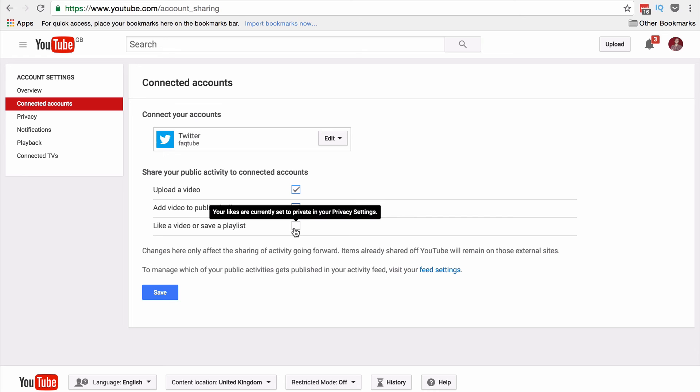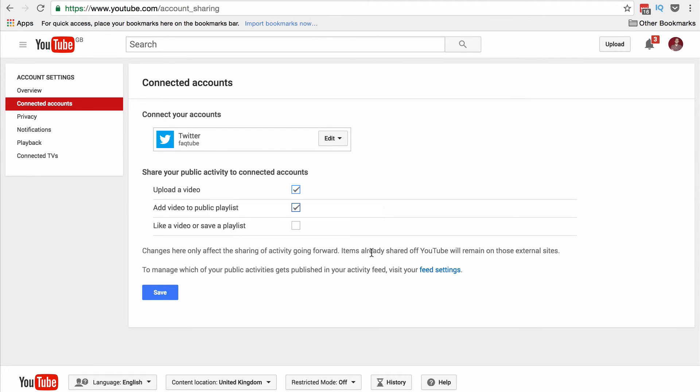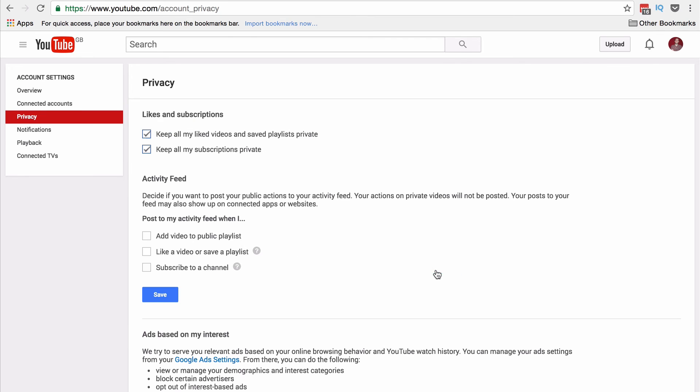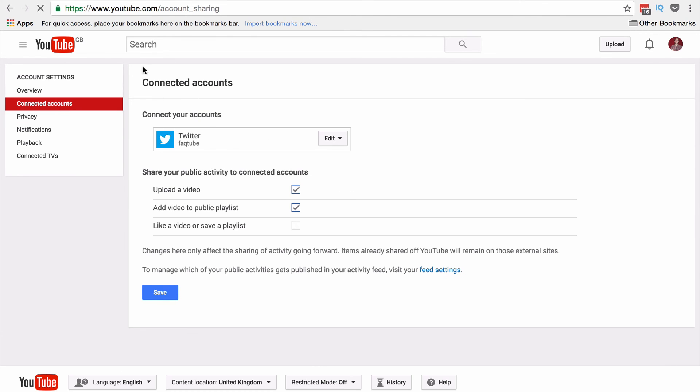That's because all of my likes are currently private. If I wanted to change that, you can click here on feed settings and then untick that there. Remember, if you do make any changes, to hit Save first. But otherwise, you are now connected.